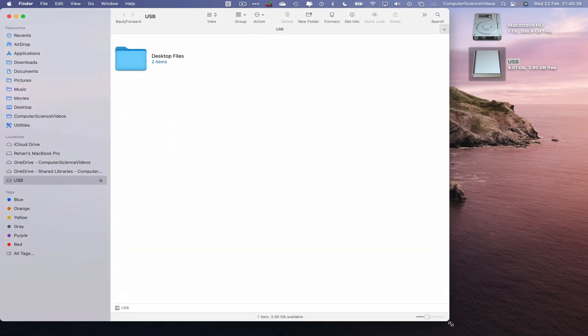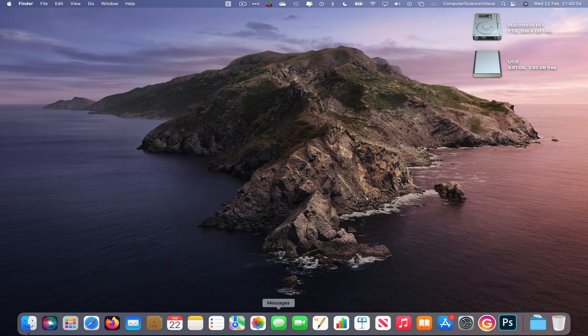As you can see, there is one folder on screen. In this tutorial, we are looking to transfer videos, photos, folders, and any other information of your choice. I'll close the Finder window for the moment.